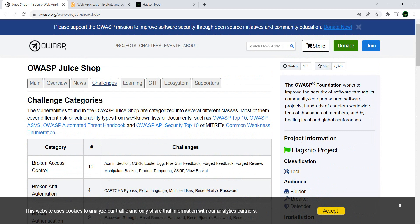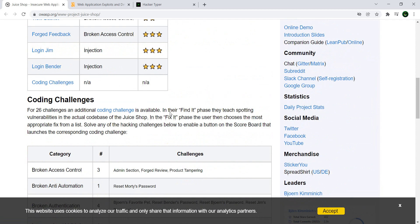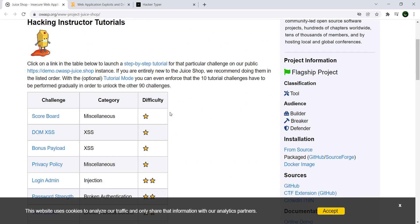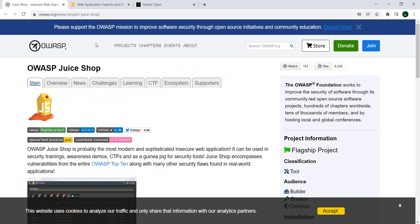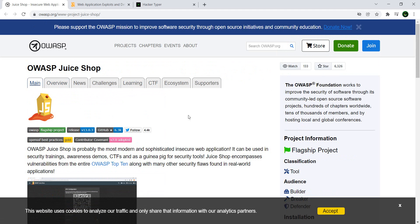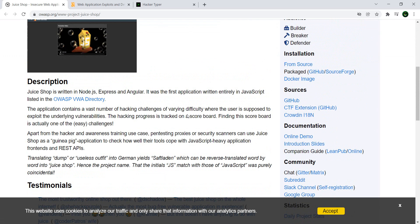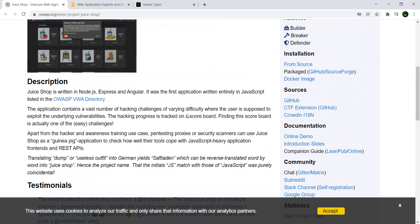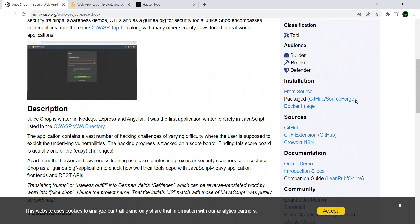So you have everything that you need to know about Juice Shop and OWASP in this page right here. I'll post a link in the video description and the only thing you need to do is give it a go.